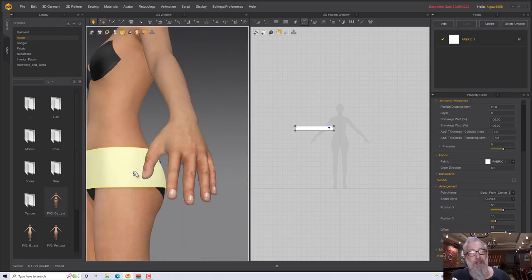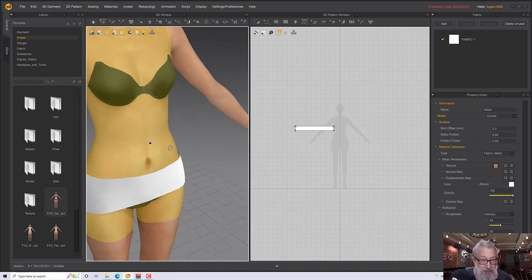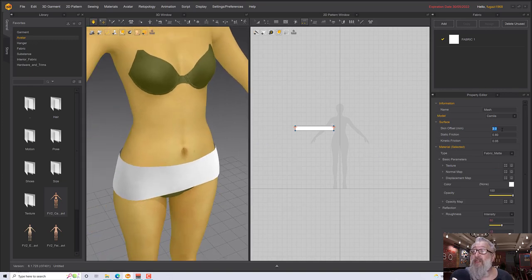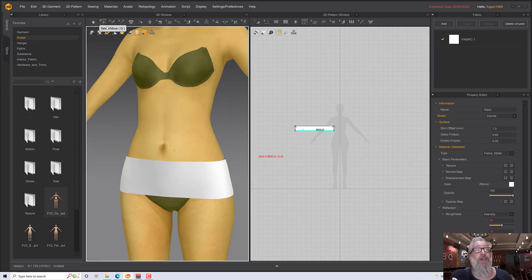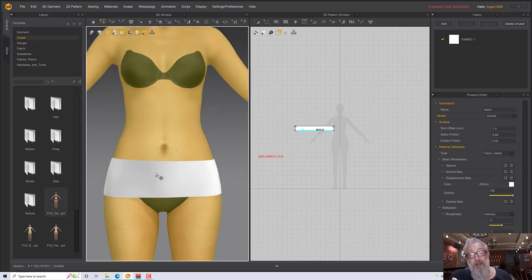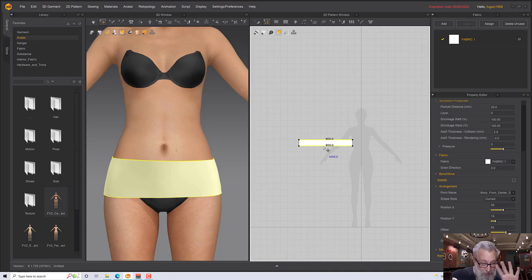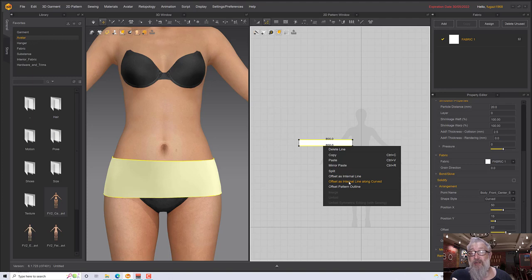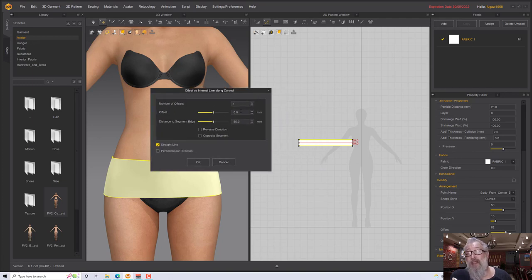We can attach our skirts to this waistband. I don't want it to move because it would pull the dress around — especially with these kinds of skirts. Let me double-click on the avatar and reduce the skin offset just to get it a little closer. Next I need to create some lines to fix my layered skirt to. I'll select the top and bottom of the pattern, right-click and 'offset as internal line along curved,' then click straight because I want straight lines. I'm going to put four in because I want three underskirts and one upper skirt.